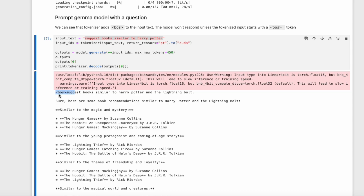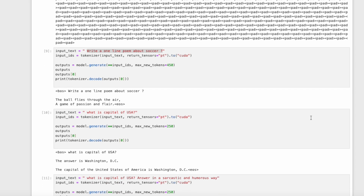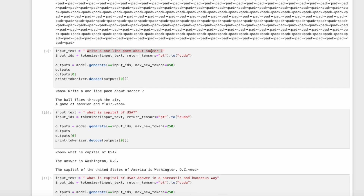We use model.generate to get a response from Gemma. Gemma responds: "Sure, here are some book recommendations similar to Harry Potter and the Lightning Bolt. Similar to the Magic and Mystery: The Hunger Games by Suzanne Collins, The Hobbit: An Unexpected Journey by J.R.R. Tolkien, and so on." Our next question is to ask Gemma to write a one-line poem about soccer. Gemma comes up with rhyming words: "The ball flies through the air, a game of passion and flair."